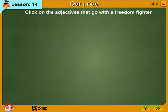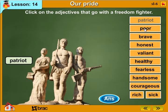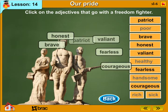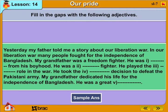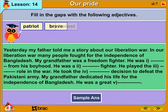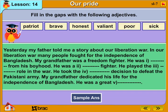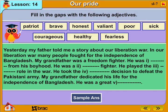Click on the adjectives that go with the freedom fighter. Steps with the following adjectives: Patriot, Brave, Honest, Valiant, Poor, Sick, Courageous, Healthy, Fearless, Rich.